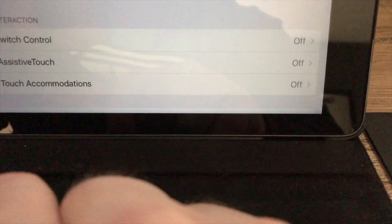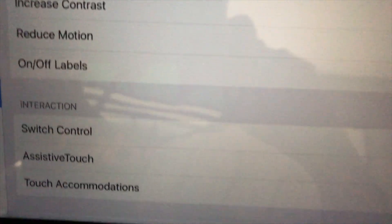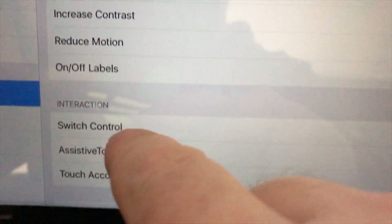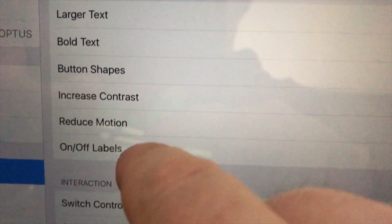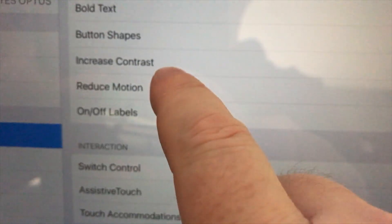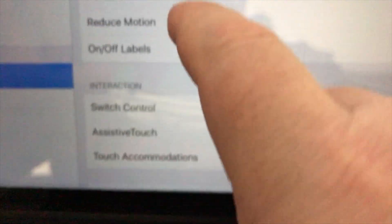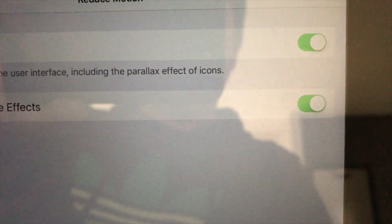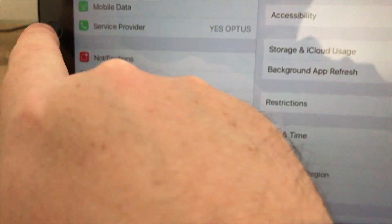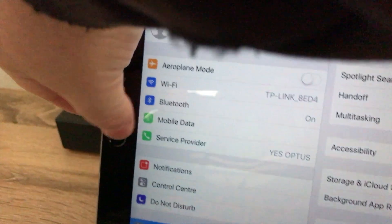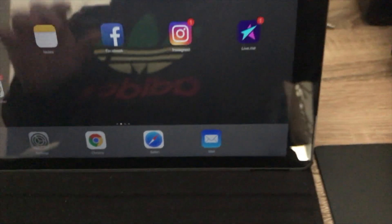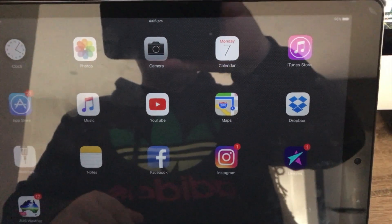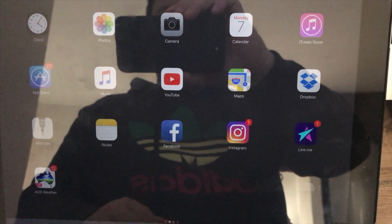You want to press Accessibility, and the next step is Reduce Motion. We want to turn that on. Now press the home button. We're going to turn off the iPad and then turn it back on.